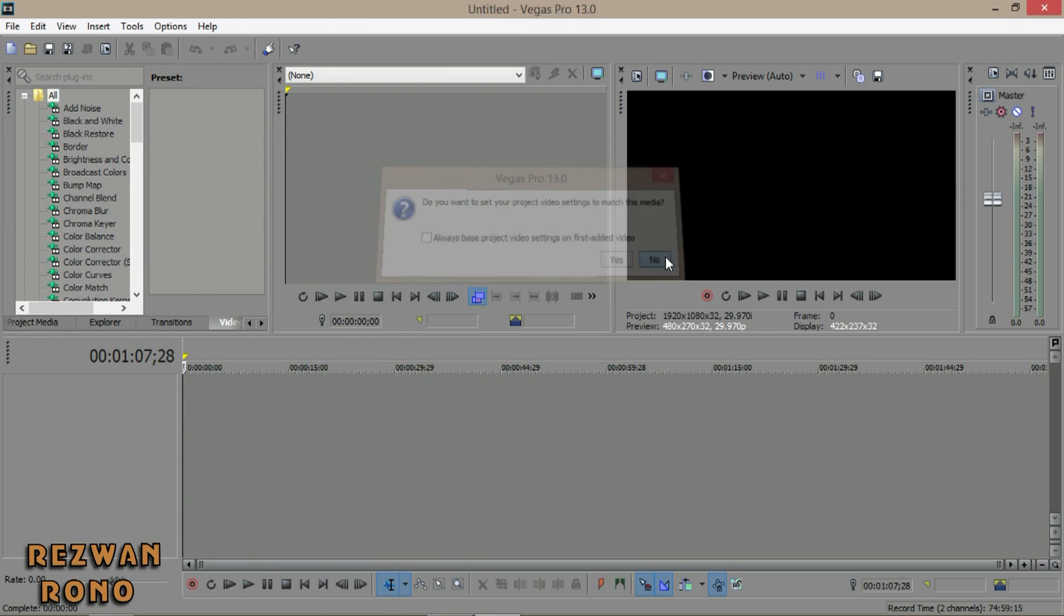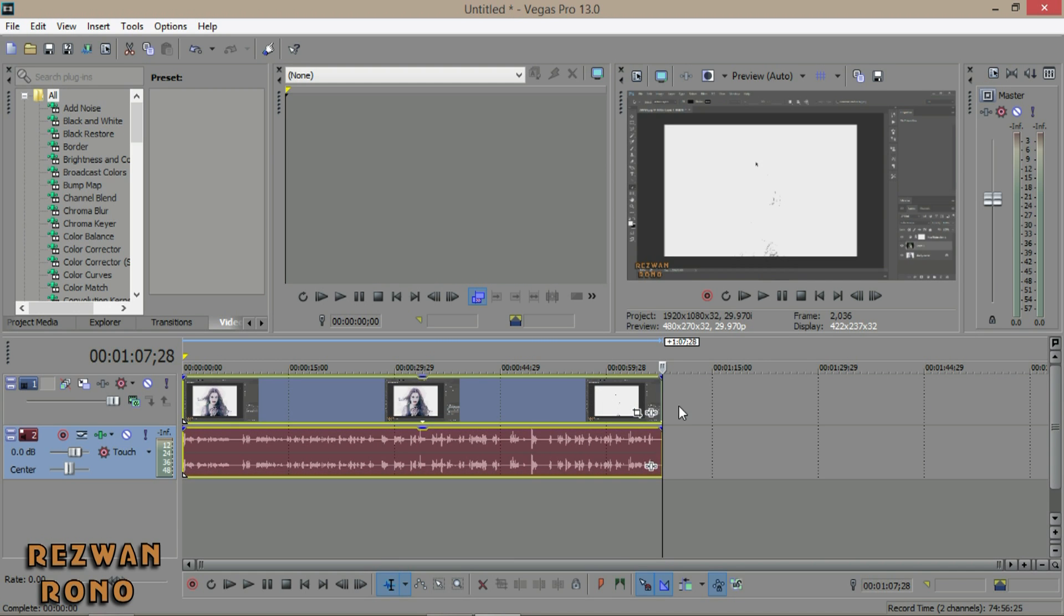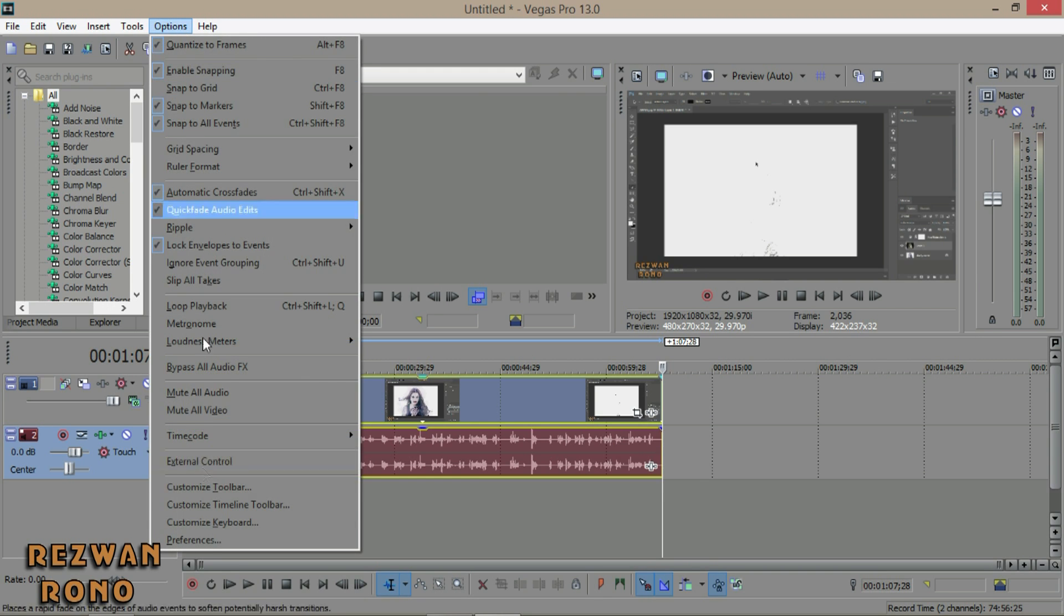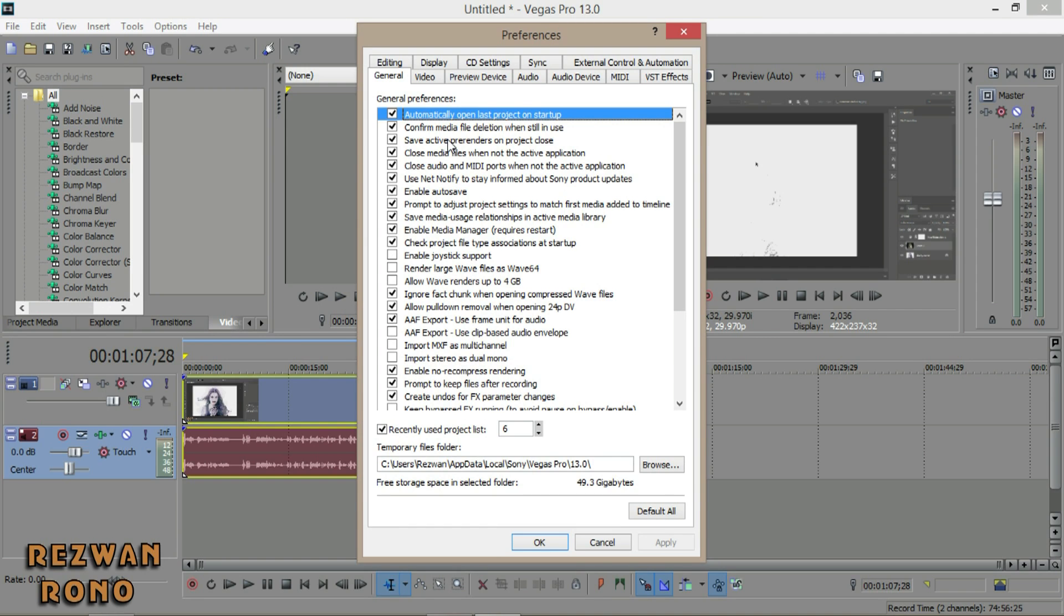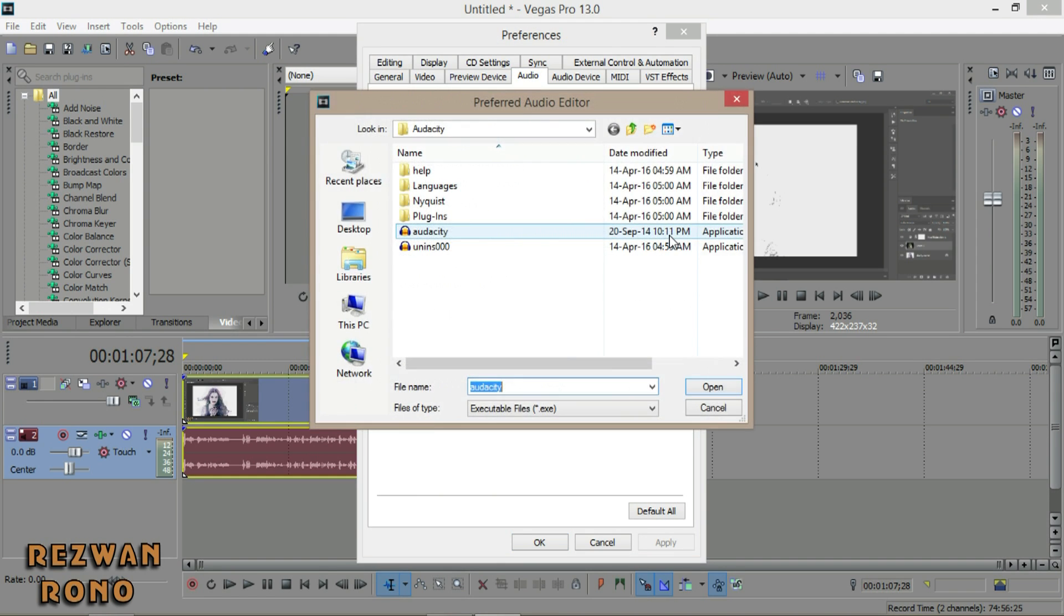Click no. First of all, you need to have Audacity downloaded on your PC. To edit audio in Sony Vegas Pro 13, go to Options, Preferences, click Audio, browse, then select an audio editor software.